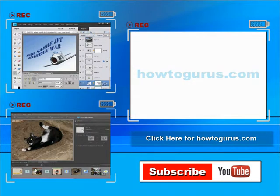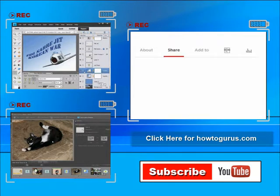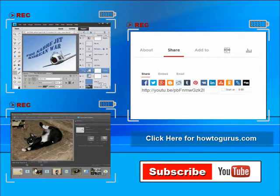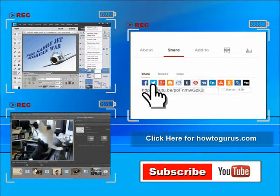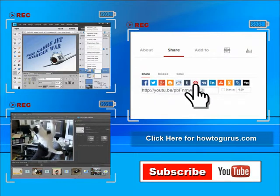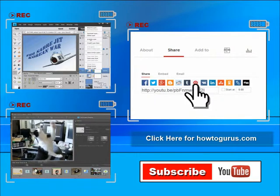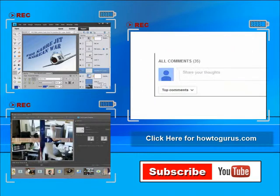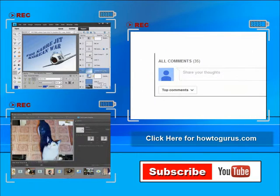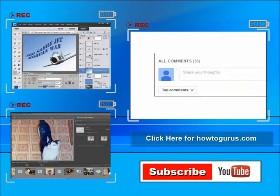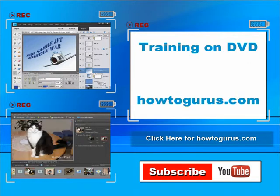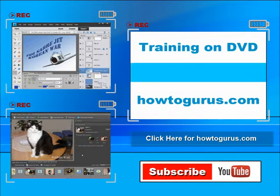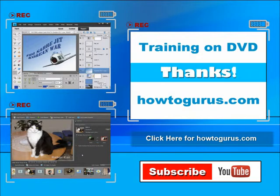You can share this video with your friends and coworkers. Just click on share and then click on the social media buttons. Feel free to comment on my videos. I try to answer all comments as quickly as I can. And finally, you can get all of my training videos on DVD at howtogurus.com. Thanks again for watching.